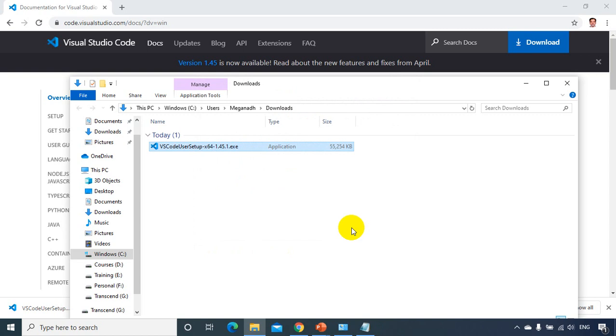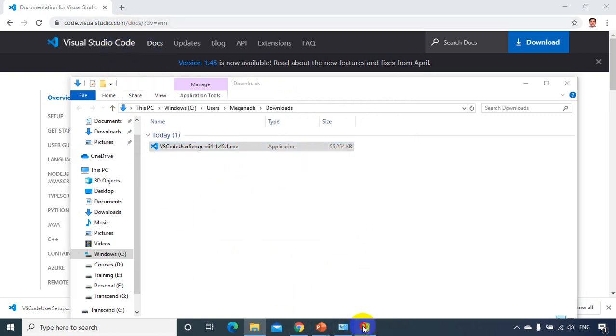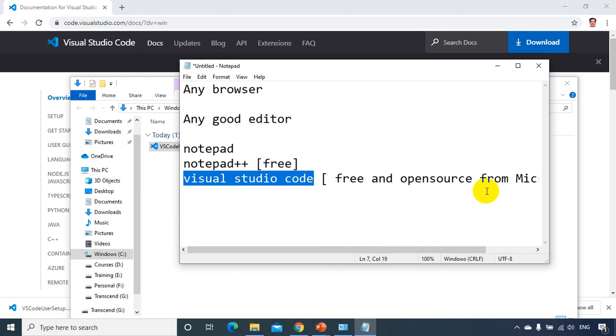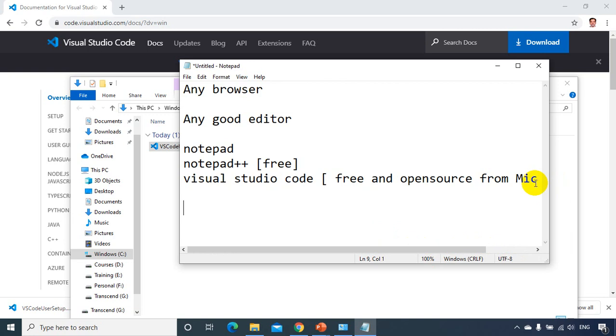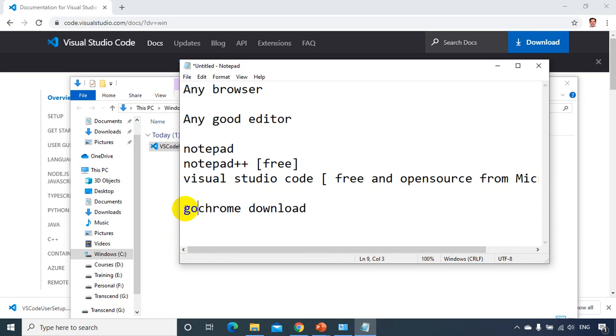And you already have the browser. In case if you don't have Google Chrome browser, I suggest you to get this Google Chrome. So all you have to do is, so you just need to type Google Chrome download and it will take you to the Chrome page from where you can download and install. Now all you have to do is Chrome download, or you can put Google Chrome download.